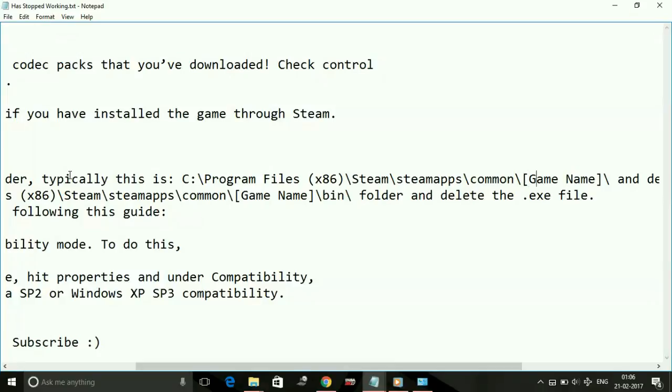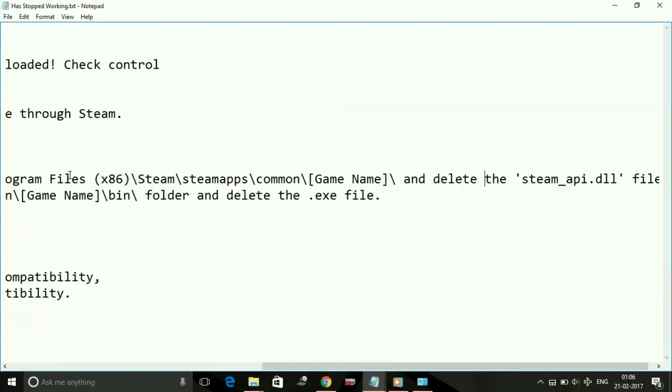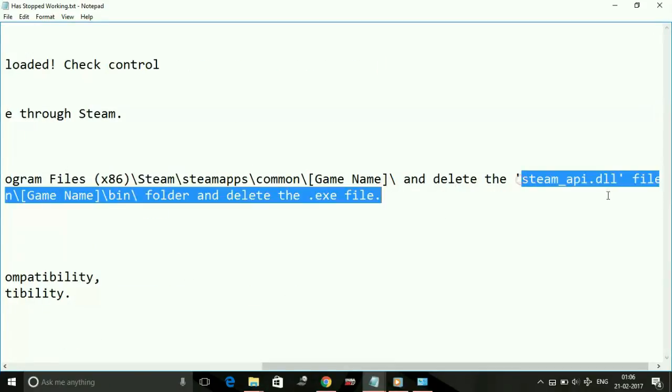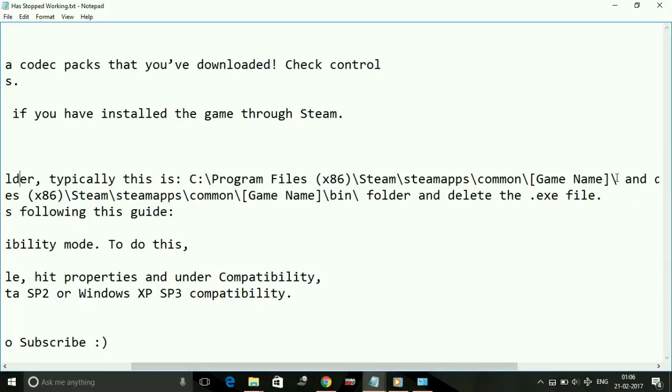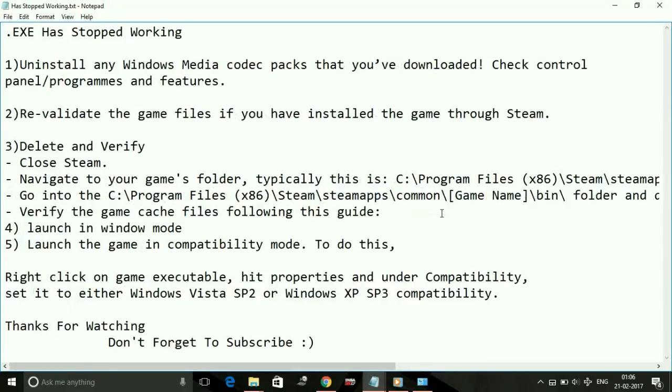Once you've deleted this file, go to your game and in the bin folder, delete the .exe file of your game. So delete the .exe file and steam_api.dll. Then open Steam and verify the game cache files. Once you verify the game cache files, it will redownload all the missing files.